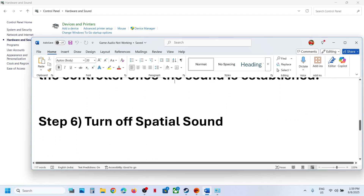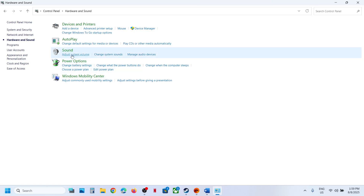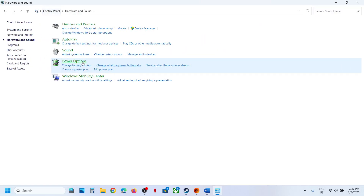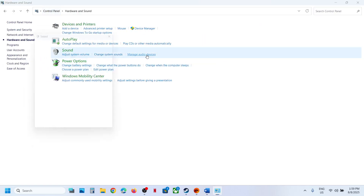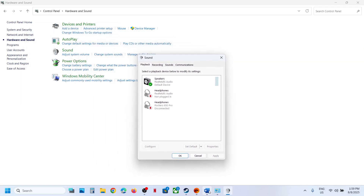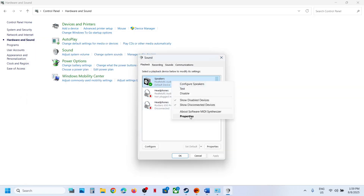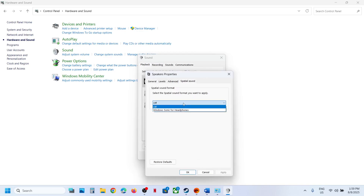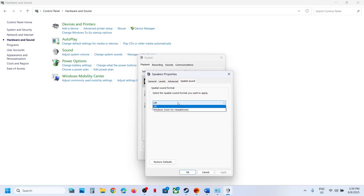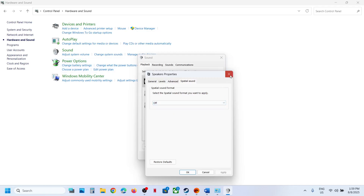The next step is to turn off Spatial Sound. Open Control Panel, go to Hardware and Sound, click on Sound. Select your speaker, right-click, go to Properties, and go to the Spatial Sound tab. If it is set to Windows Sonic for Headphones, set it to Off and hit Apply. If it is already off, try enabling Windows Sonic for Headphones and hit Apply — check which one works.